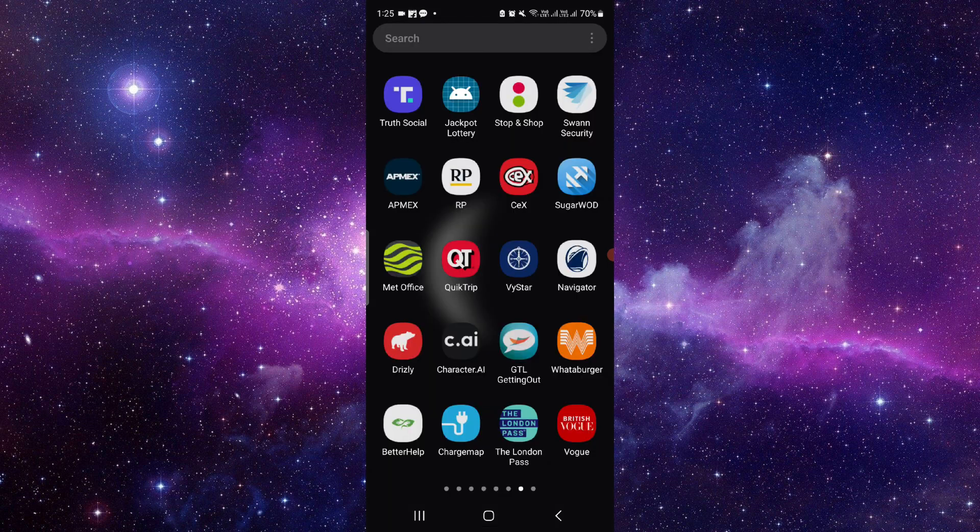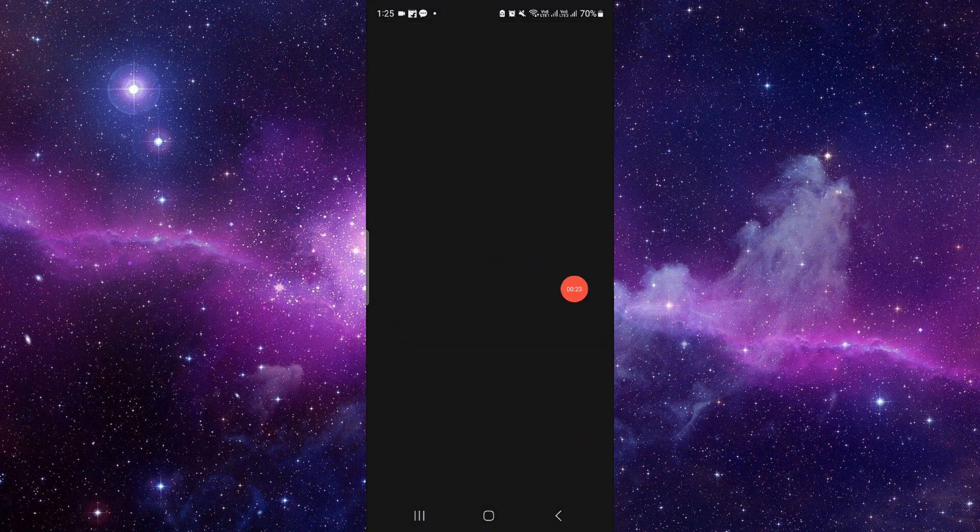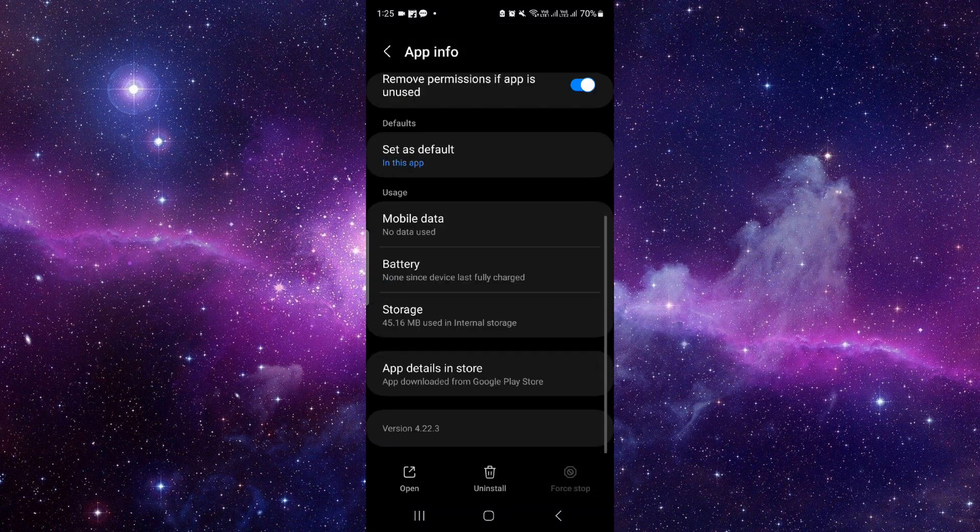Here you can see the ChargePoint app. Just press and hold it, then click on this i button. It will open the app info section of this app. Here you have to go to the last second option, app detail in store.